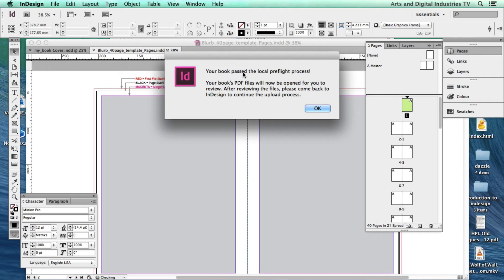OK, so I've got it up here and it says your book's passed the preflight process. So I'm going to hit OK.